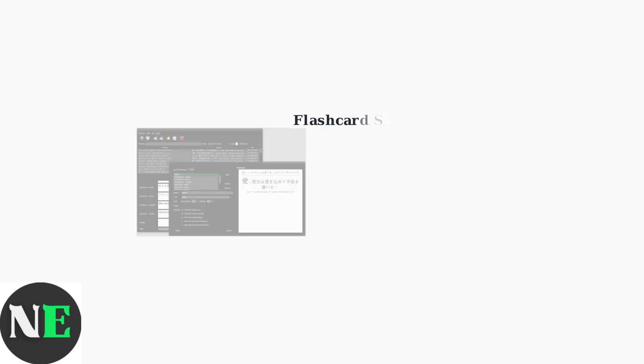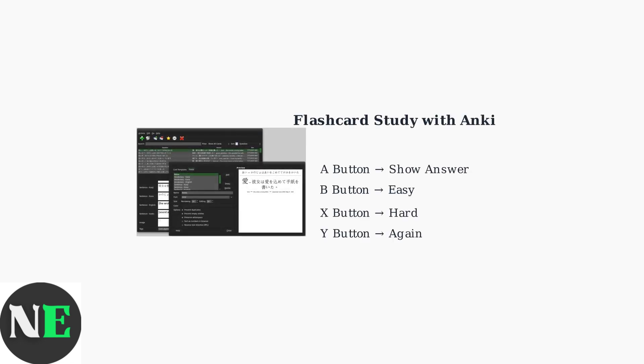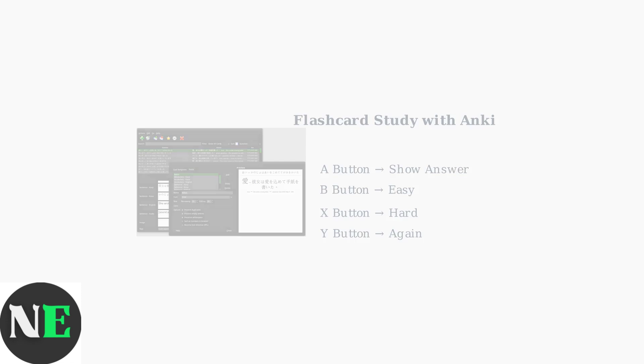Another excellent use case is flashcard programs like Anki. Map buttons to navigate through cards, mark difficulty levels, or access different study modes for efficient learning.